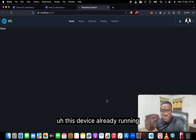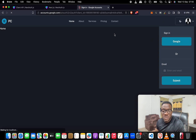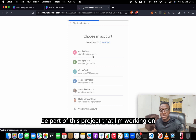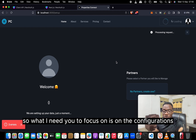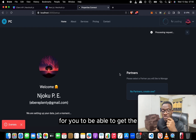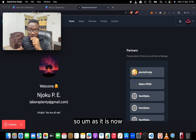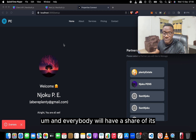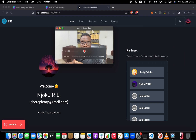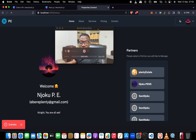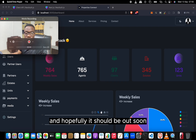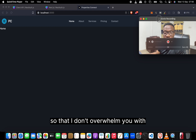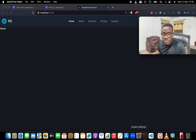The server is already running, so I'll quickly log in. I want you to focus on the configurations we're going to set up to retrieve the session. We're already logged in now. Let's move to the home page — there's nothing on the home page so I don't overwhelm you with unnecessary details, but the basic thing is that we are logged in.